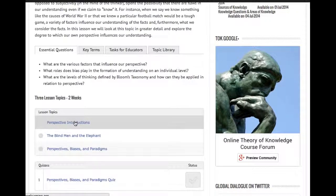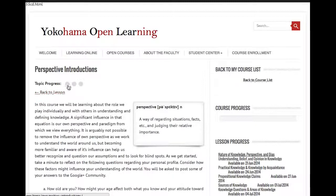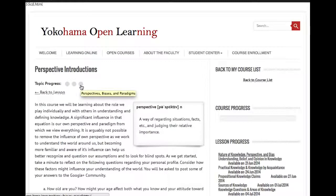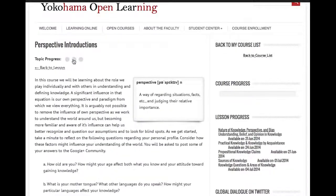Beginning in order, I'll just click through to Perspective Introductions, which is the first lesson topic. If I want to click back to the lesson overview, I can click onto this link here. My progress through the three topics will be highlighted as I go — these gray buttons will turn from gray to green as I advance. You can also use those to navigate as well.